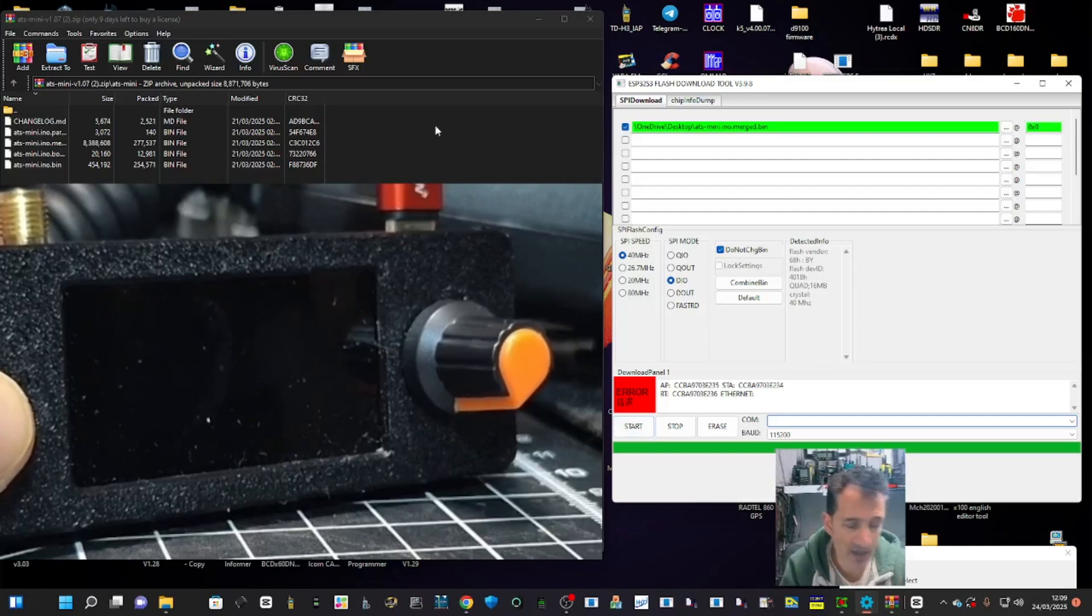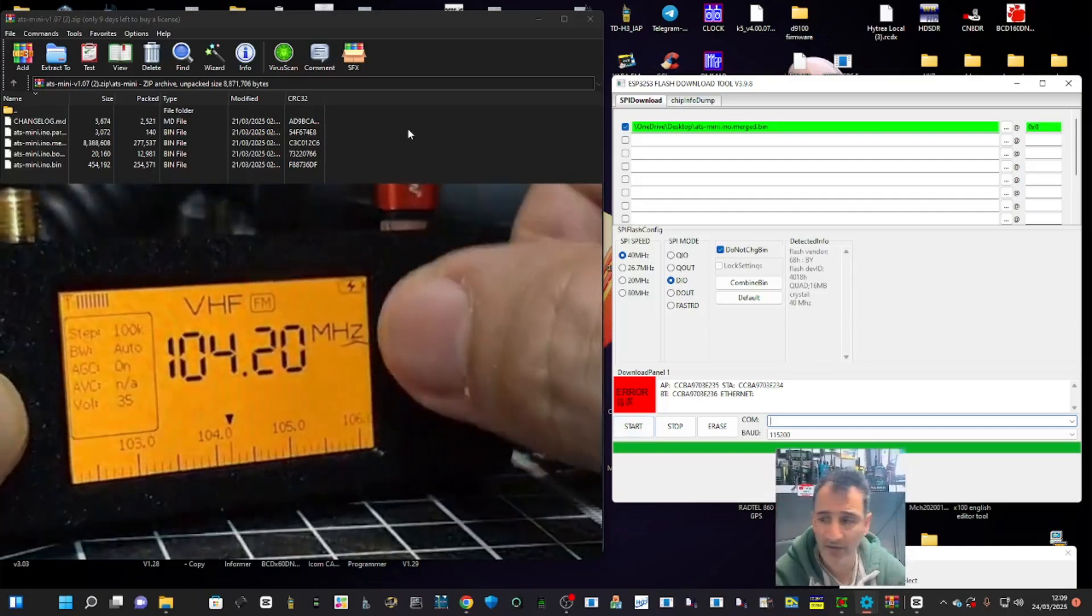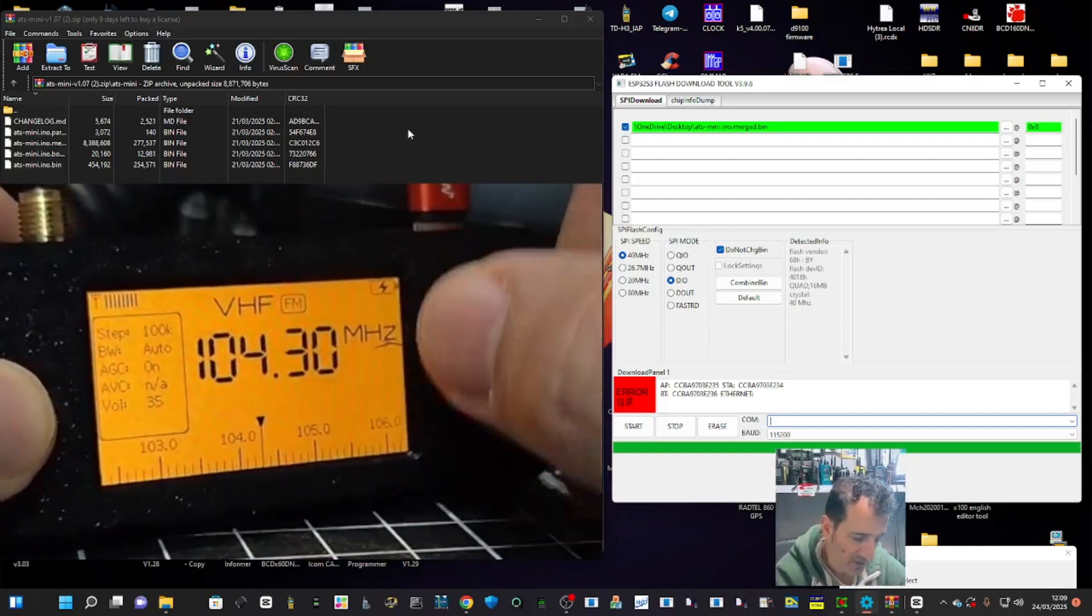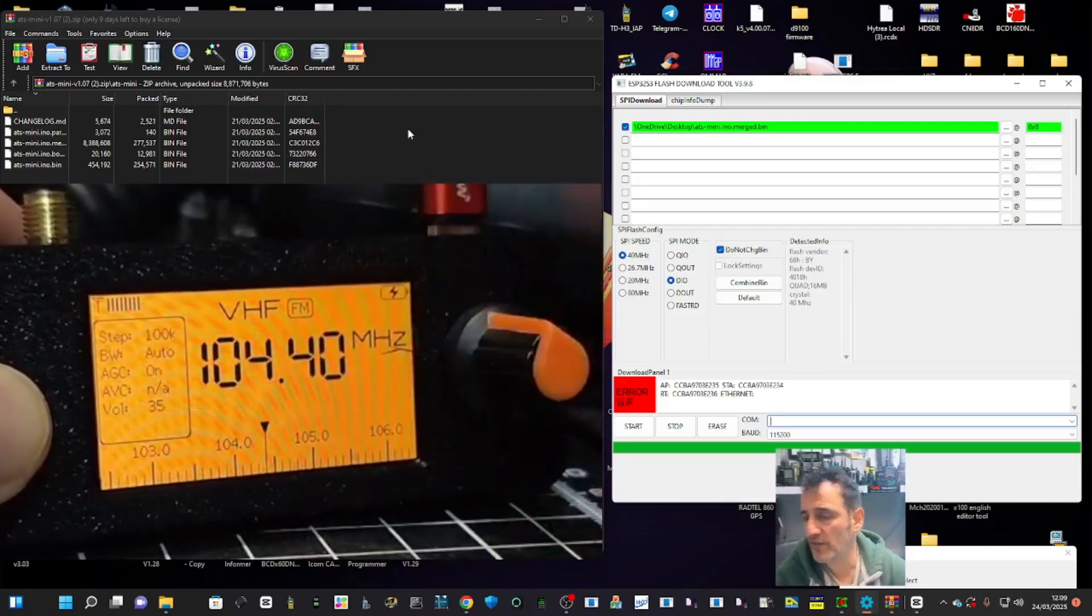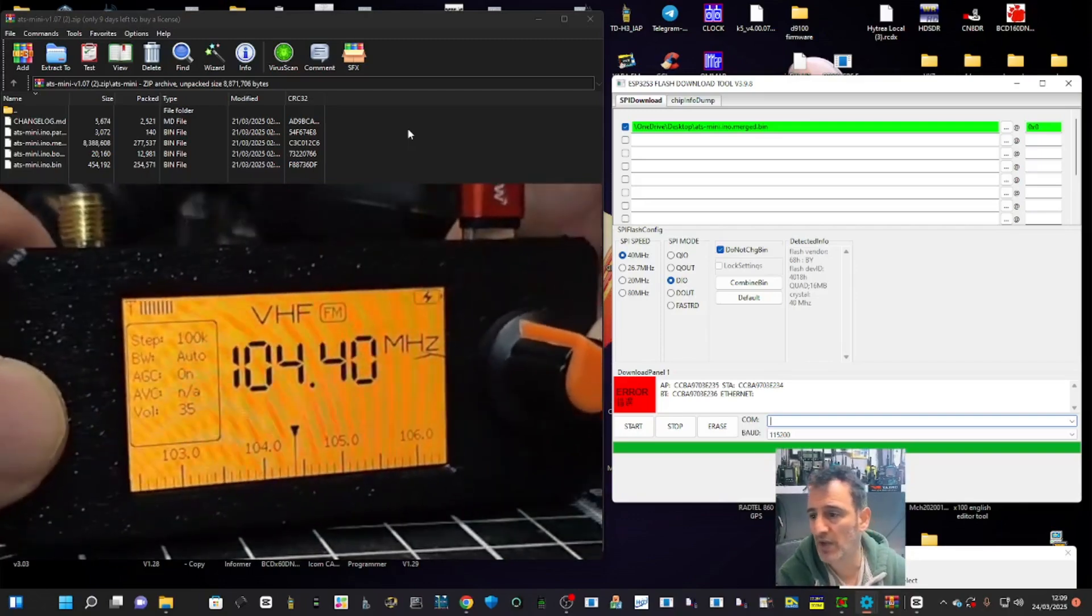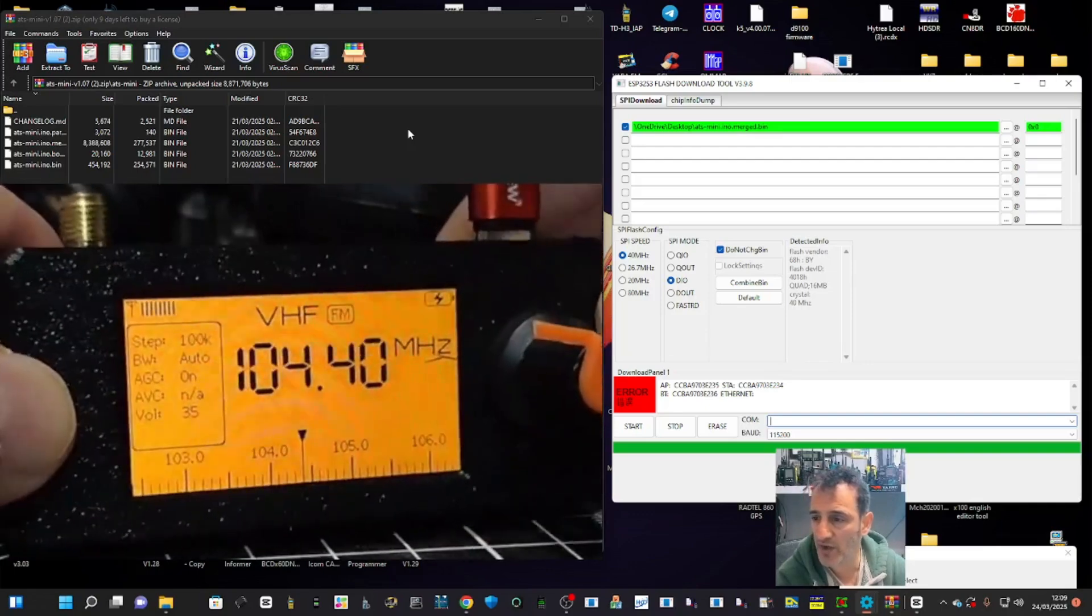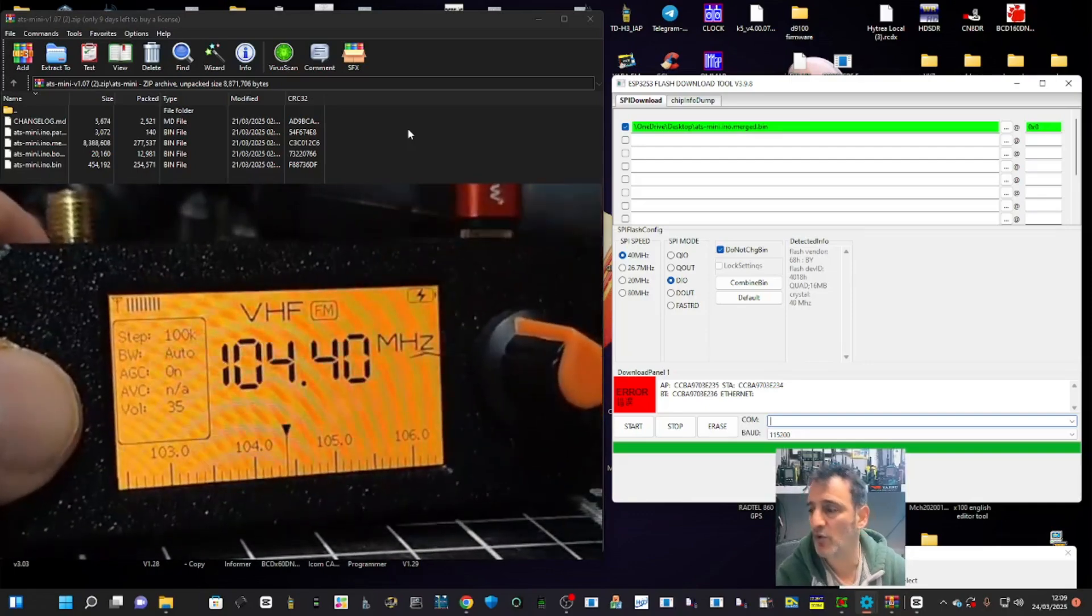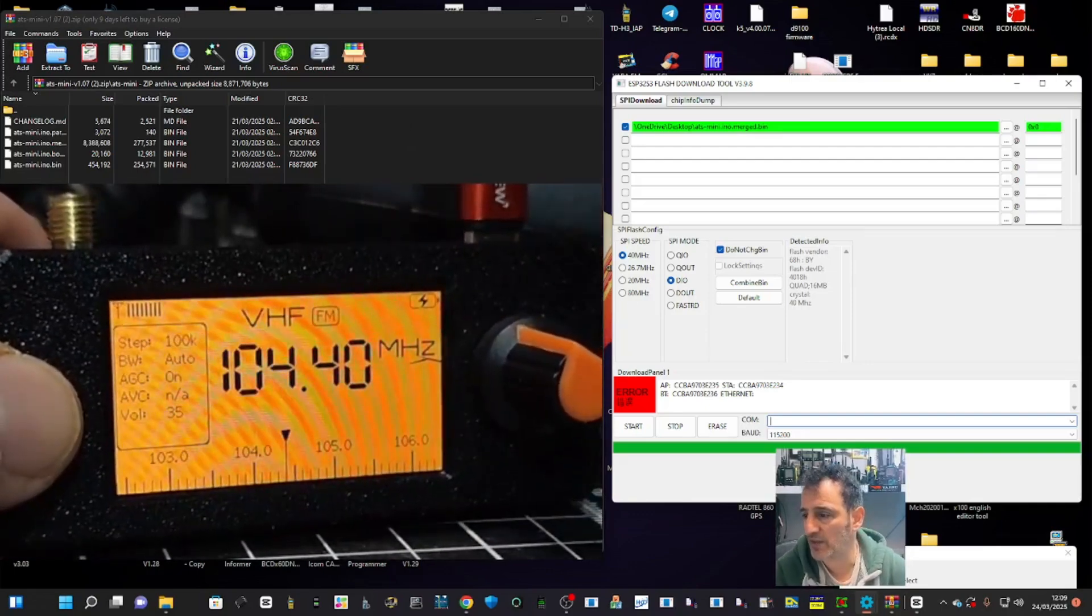Then click start and that's it. Now I already had the modified firmware. I haven't tried it with the original, but I already had the modified firmware, so I just had to upload one file. That's how I did it.